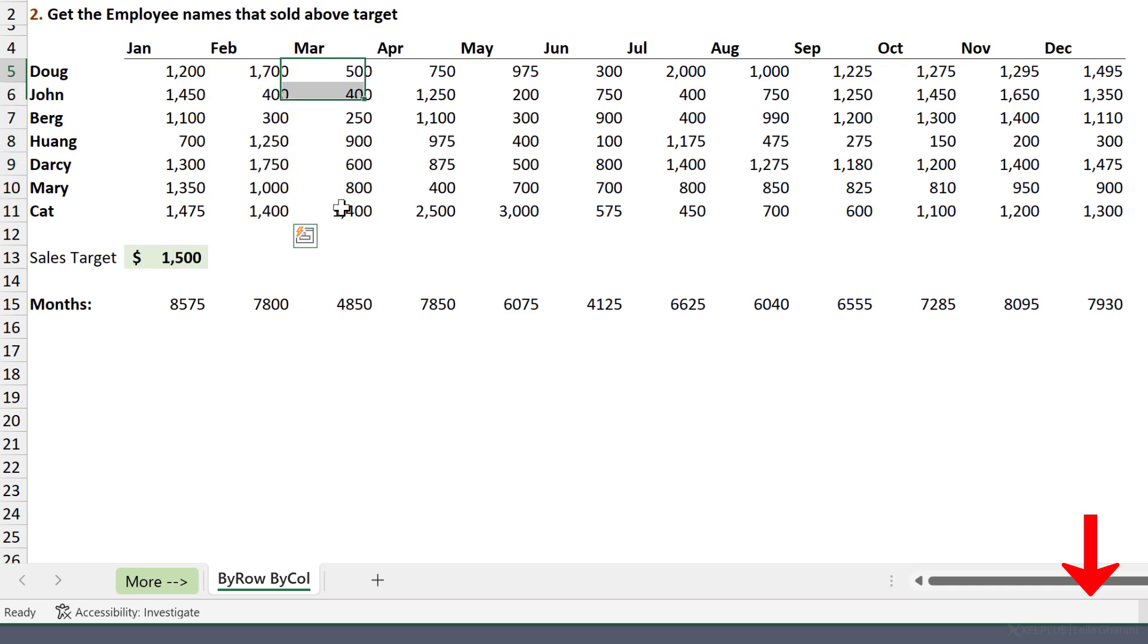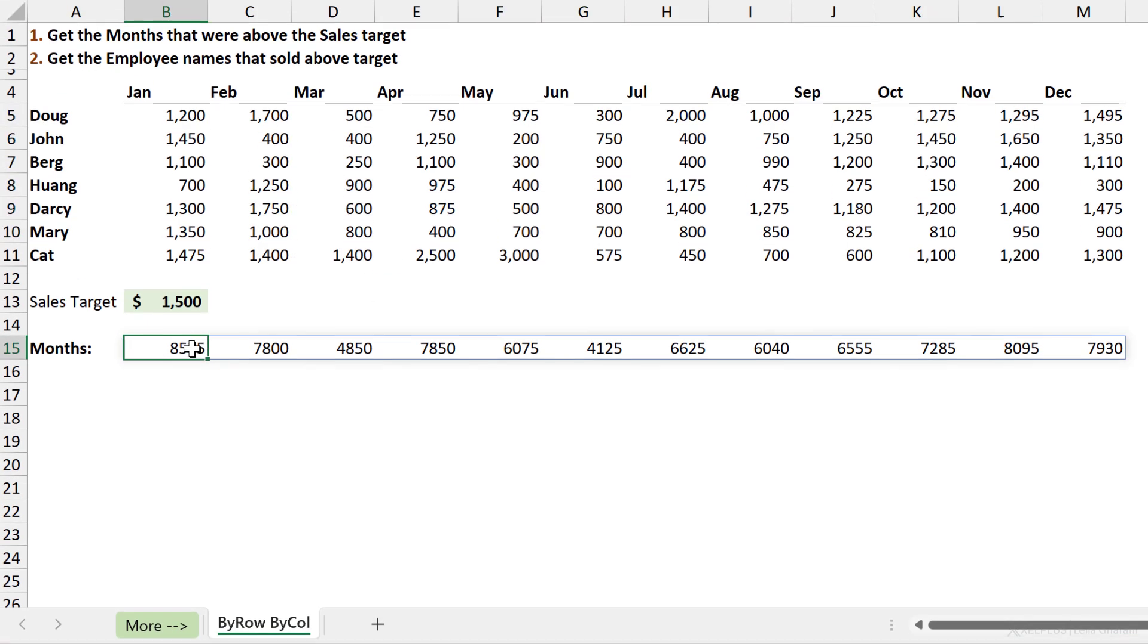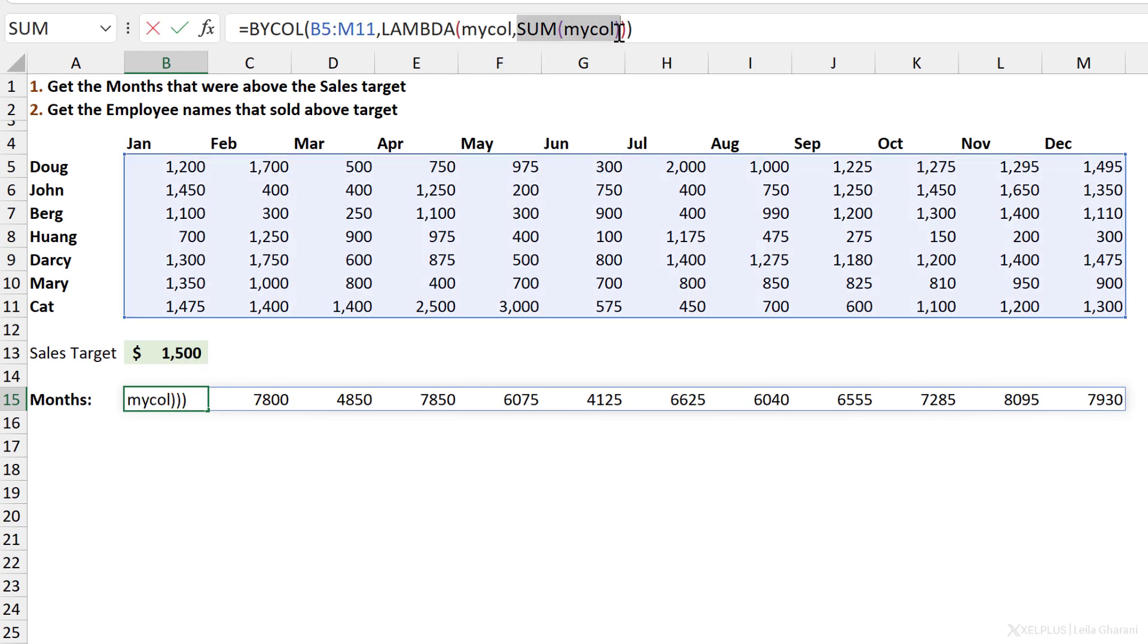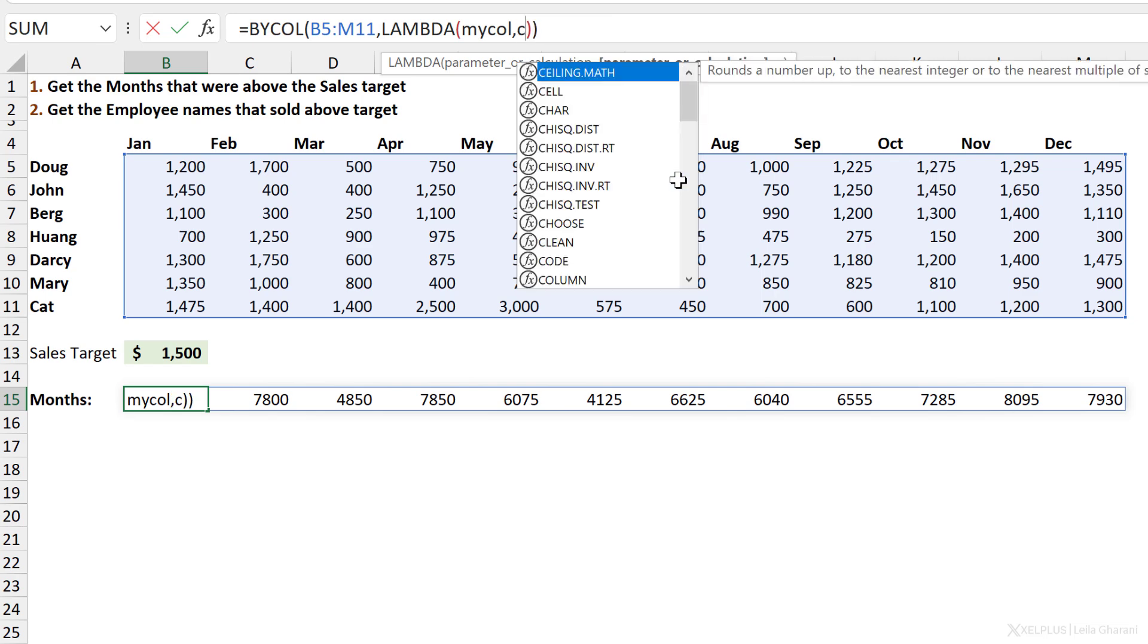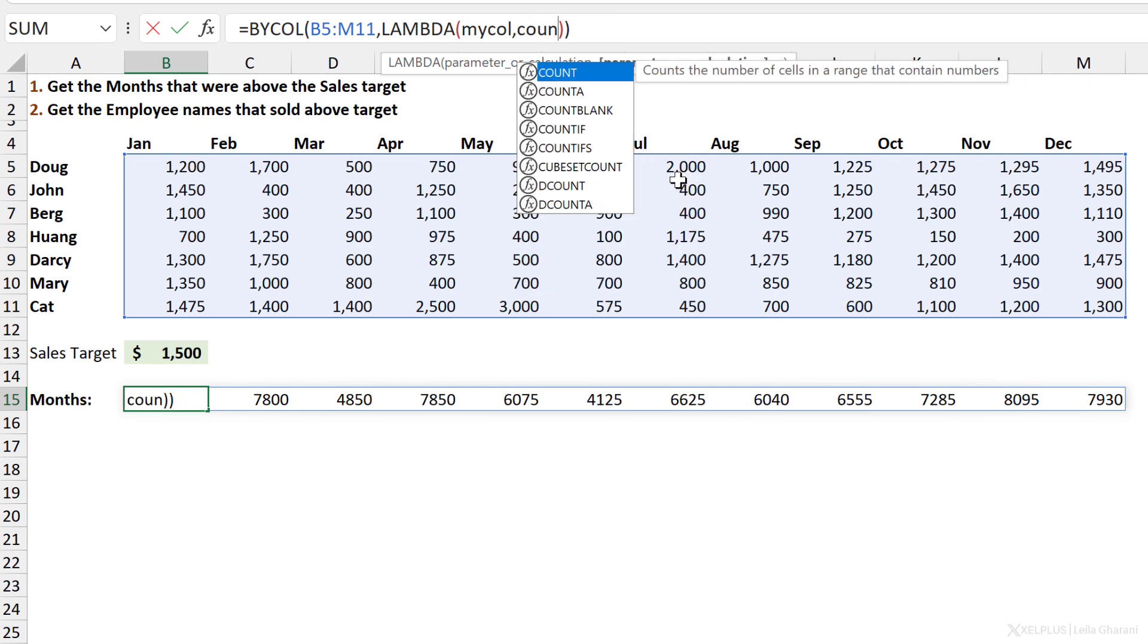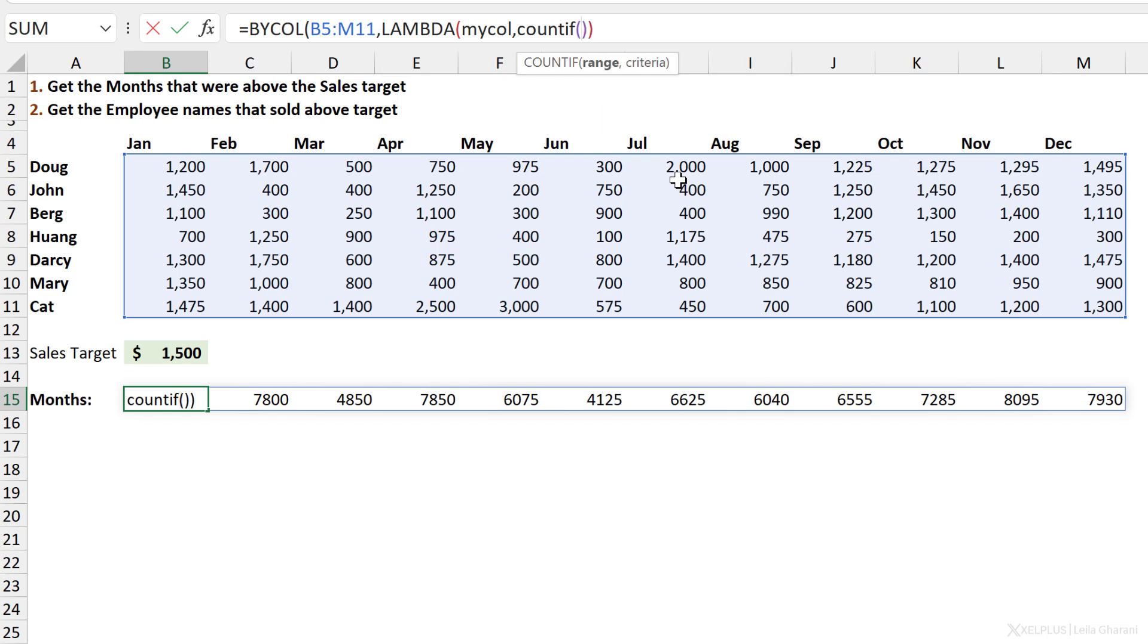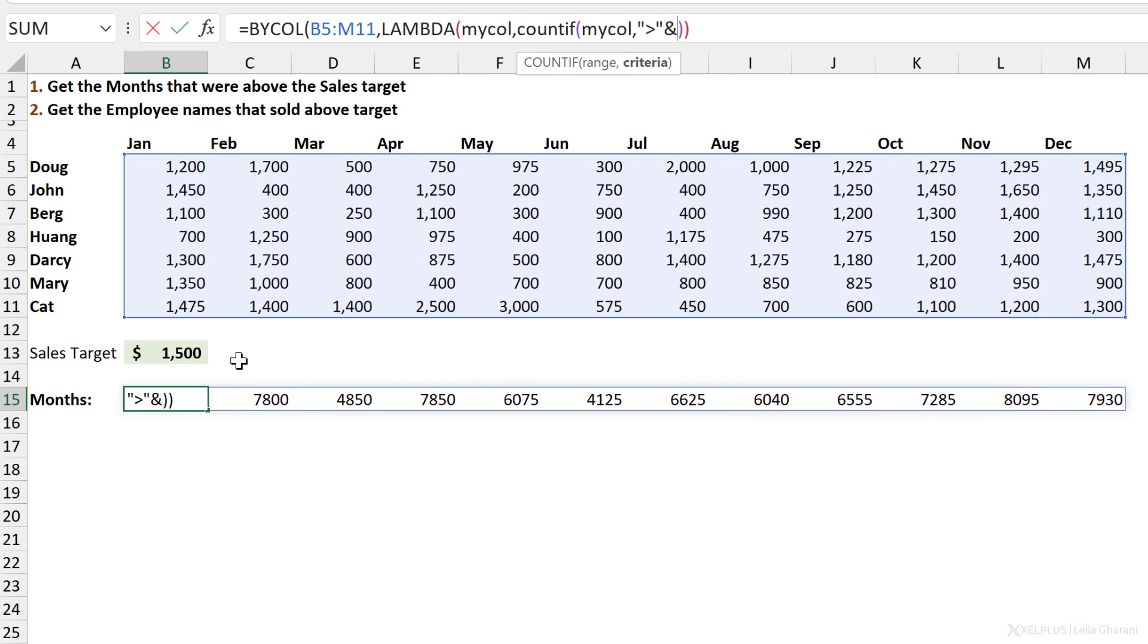That's the sum, this is the sum of the second column and so on. So now instead of sum, we want to do a check. We want to basically count how many times we went over this target here. Instead of using the sum function here, I can use a combination of count with an if, or I can use the COUNTIF function. My range is mycol and my criteria is whether it's greater than this. So I have to put the greater than sign in quotation marks.